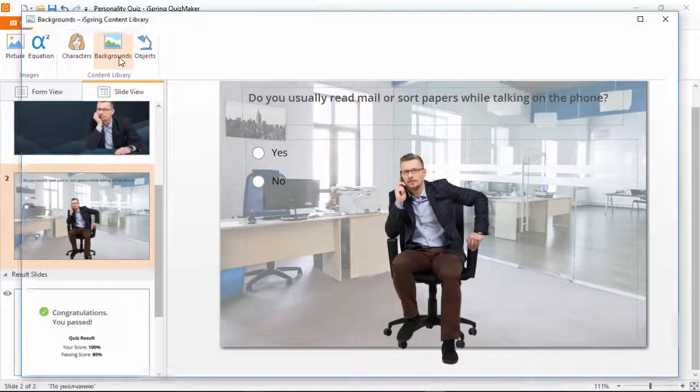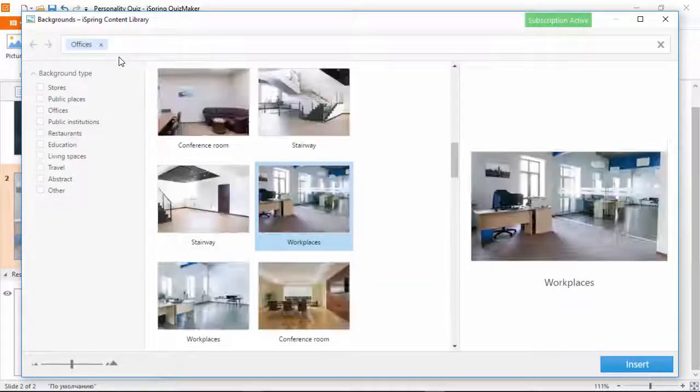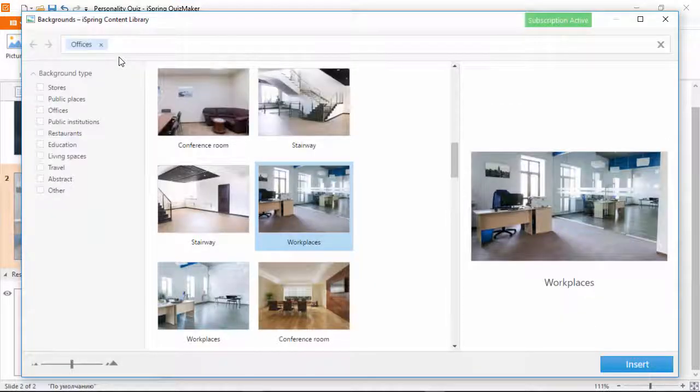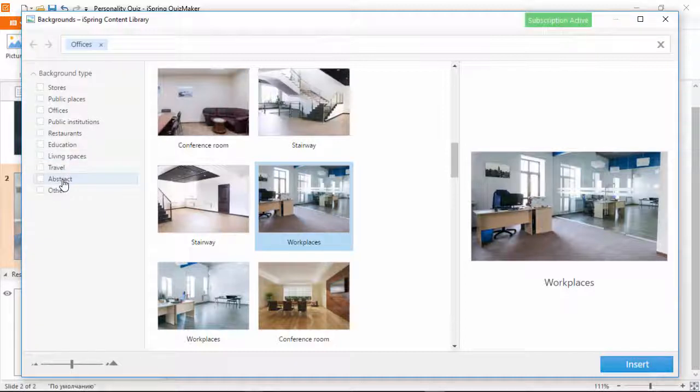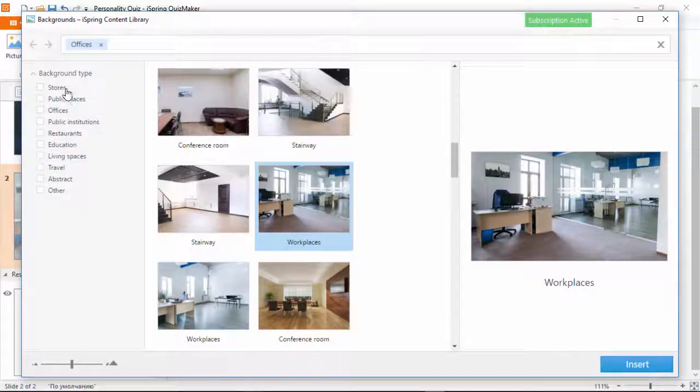Just click the Backgrounds button, and you'll see a wide selection of different locations. Again, you can narrow down your search on the left, and the blue background can be found in the Abstracts section, but there's plenty of other realistic locations to choose from.